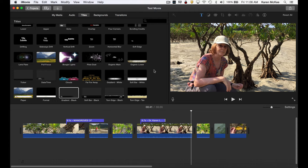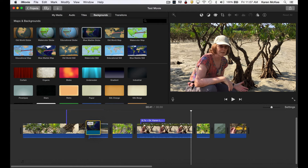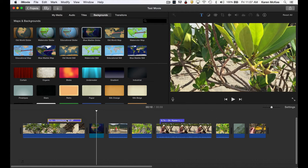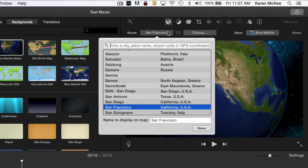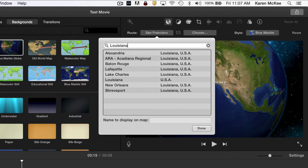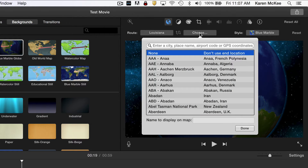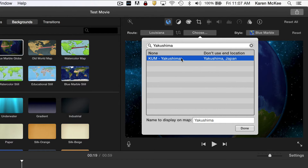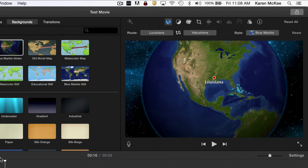Now that you understand how to add text titles, let's next look at backgrounds. One set of options includes maps. I'll pick one to illustrate how these work — just drag one into the timeline where you want it to appear. You'll notice that a dialog automatically appears above the viewer window. Here you can set the origin; I'll type in my location and it appears. Then I'll see if Yakushima is listed — and there it is. Now when we play that clip, there's an animated route set up between those two locations.